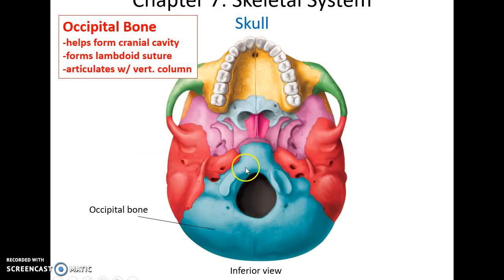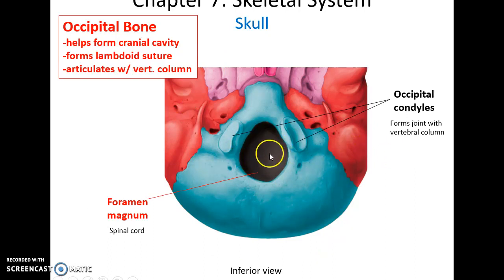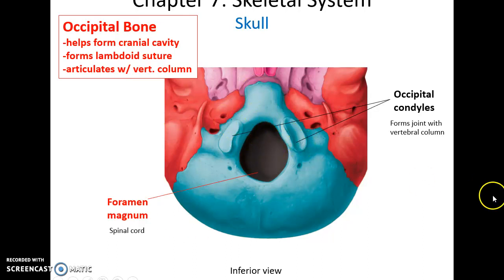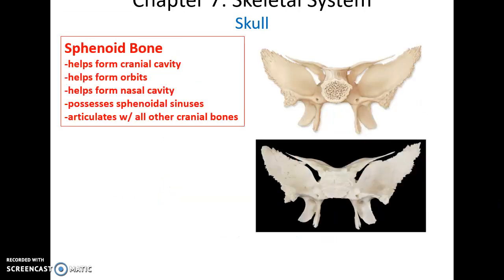The occipital bone is the posterior and inferior bone of the skull. It helps form the floor of the cranial cavity, helps form the lambdoid suture, and articulates with the vertebral column. It has a hole called the foramen magnum that the spinal cord passes through, and two smooth rounded structures called the occipital condyles that form a joint with the first vertebra of the vertebral column.